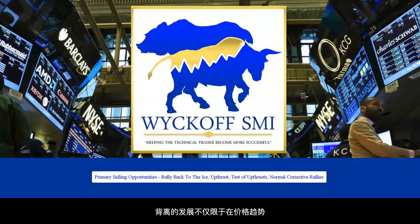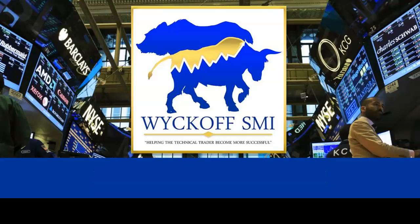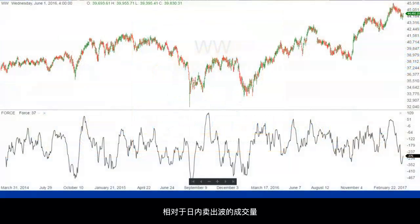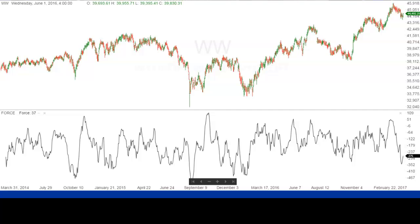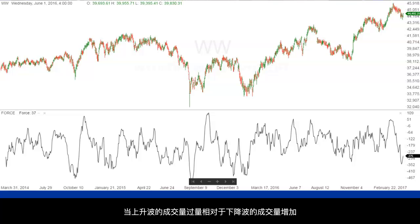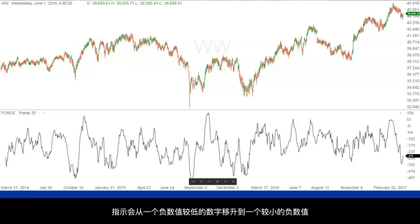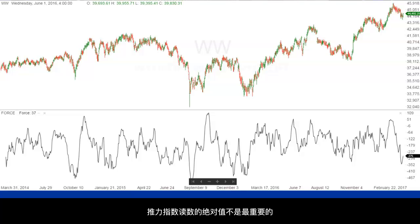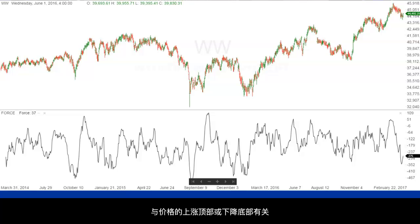The development of divergences is not limited to the price action and the OP action. They can also develop between the price action and the Force. The Force measures the amount of volume in the intraday buying waves relative to the volume in the intraday selling waves over a 10-day period. The primary difference between the Force and the OP is that the Force looks at a limited amount of time while the OP does not. As the excess of volume in the up waves grows relative to the volume in the down waves, the value of the Force moves higher. The absolute value of the Force reading is not what matters most. What does matter is how the peaks and valleys in the Force relate to rally tops and reaction lows in the price.